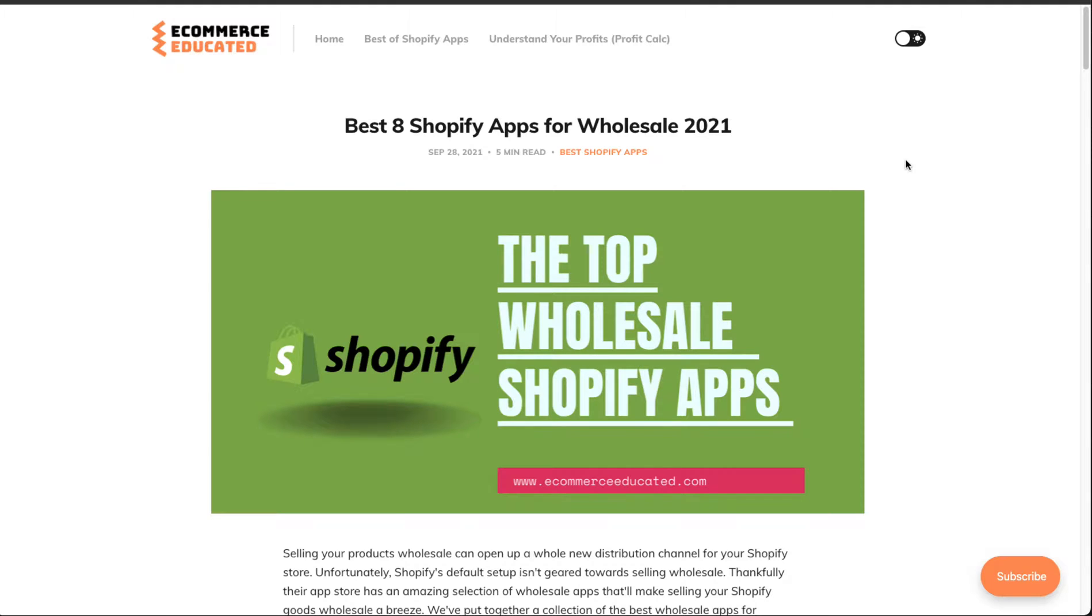What's going on everyone, it's Jamie here from Shopify Masterclass and today we're going to cover the top Shopify apps for wholesale. Ignore the 2021 here, this is for 2022 at this point. In today's video we're going to go over a few of these apps here.